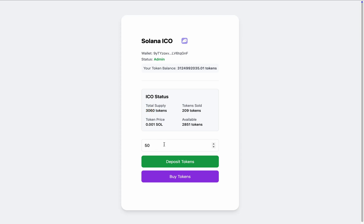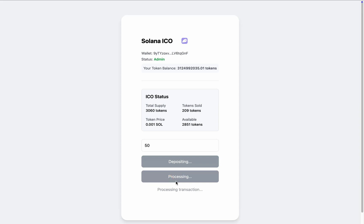As admin, I can also buy tokens — essentially withdrawing tokens I have funded into the ICO contract. So if I want to withdraw, say 50 tokens, I can click on 'Buy Token' to purchase them back.